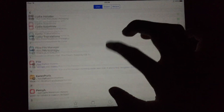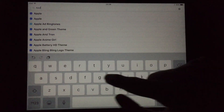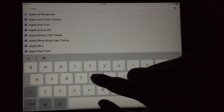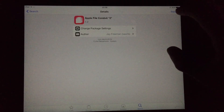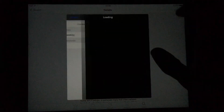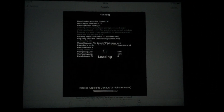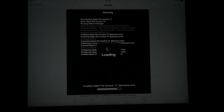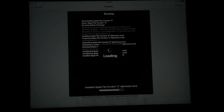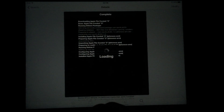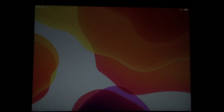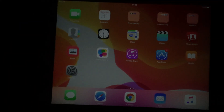What you want to do: make sure Filza File Manager is installed. Also make sure you have Apple File Conduit 2 installed, so we can put the file in. Also have Filza installed — Filza File Manager is the best.